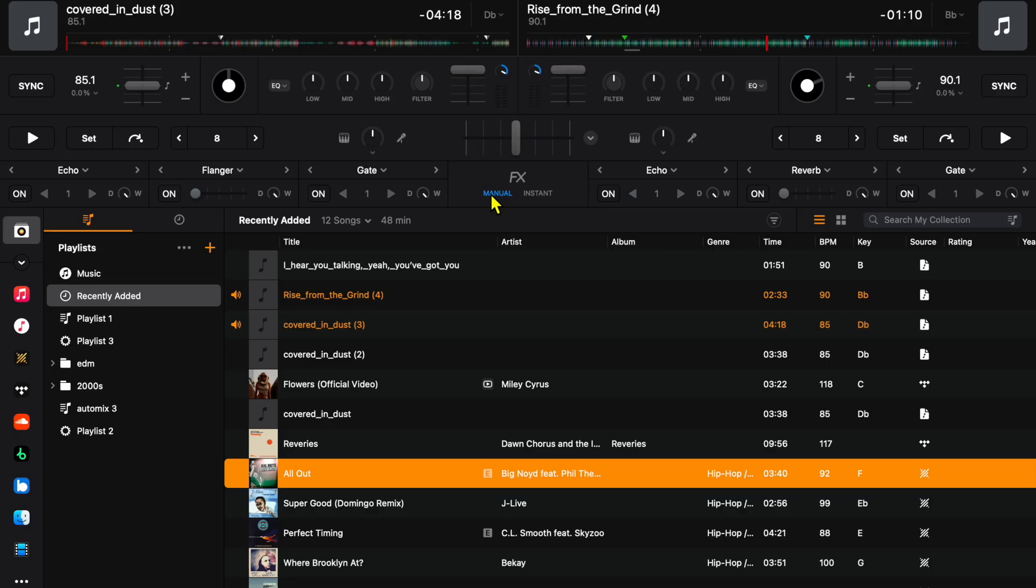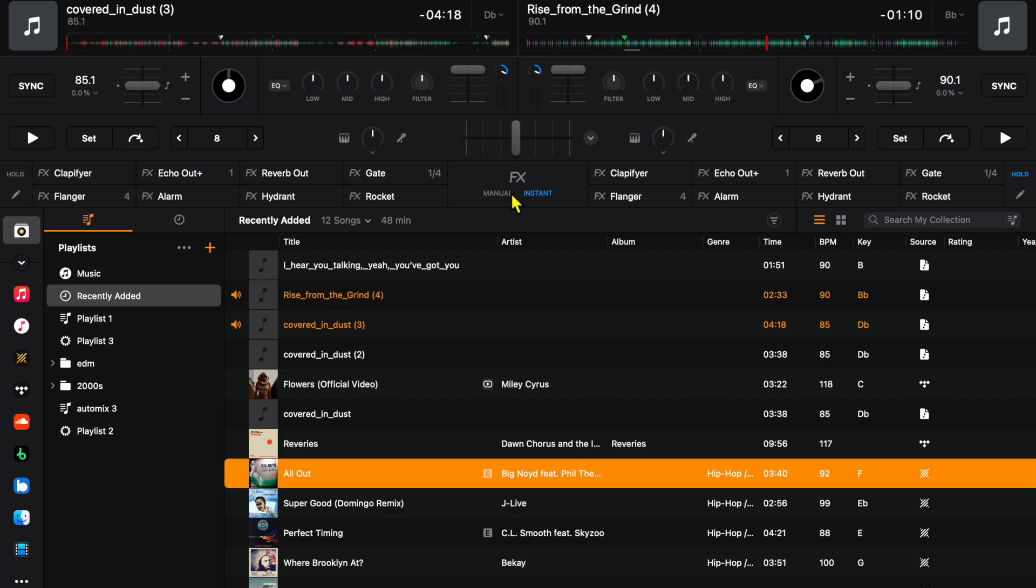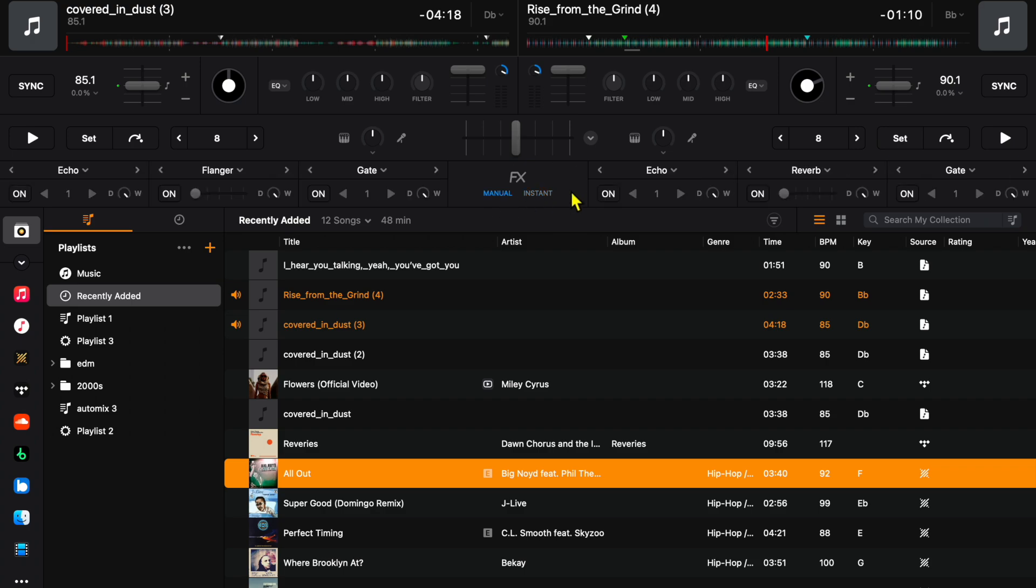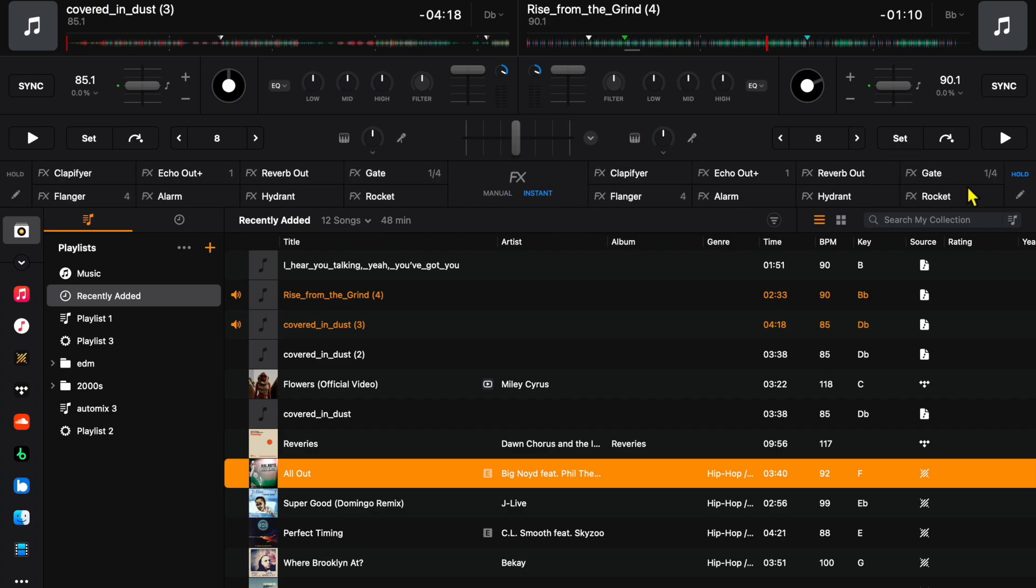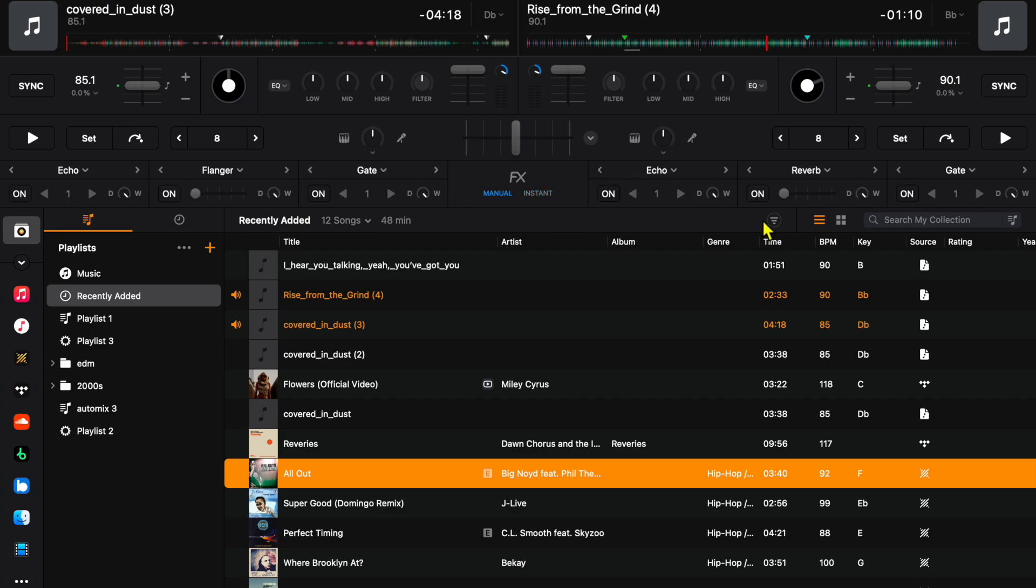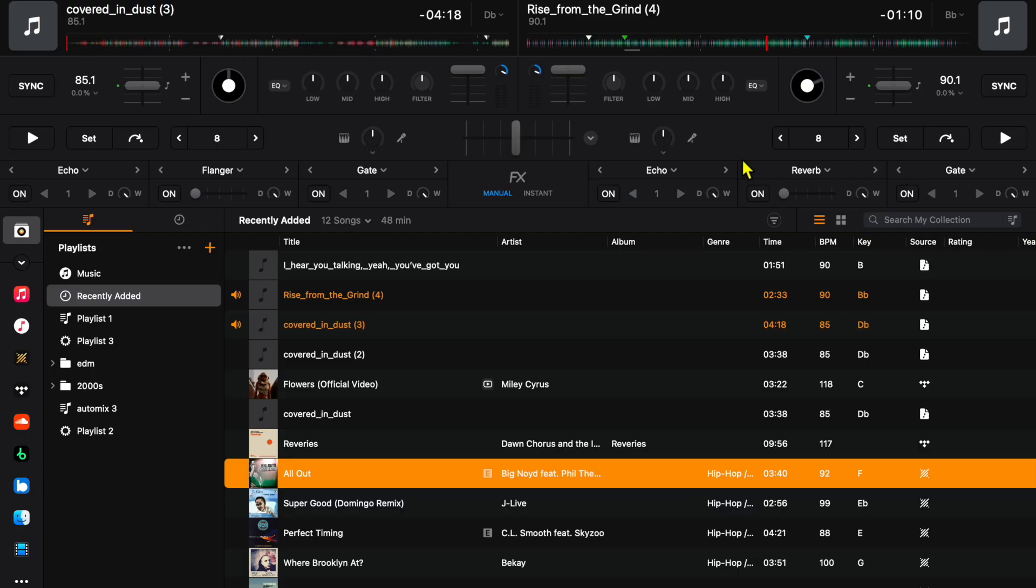That is instant effects - the most basic, easiest way to use effects in my opinion. But manual is the best and you have the most control. You see it switches from just the name of the effects to three separate effects. You can use three effects at the same time, which is really cool.